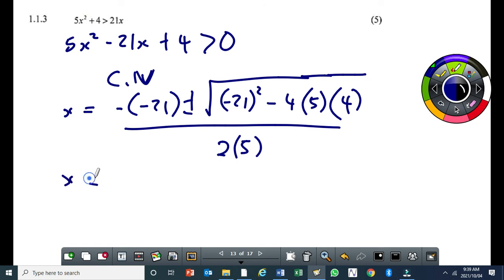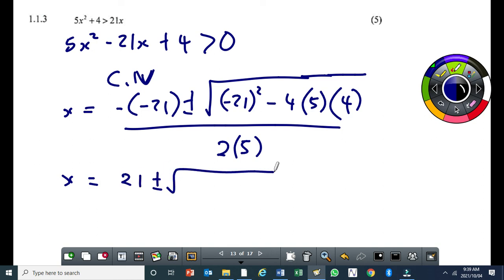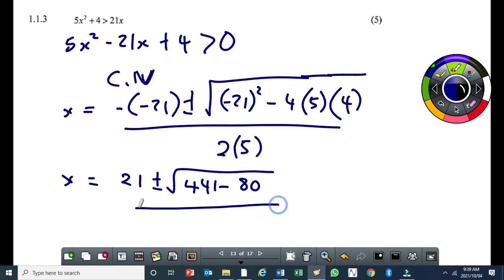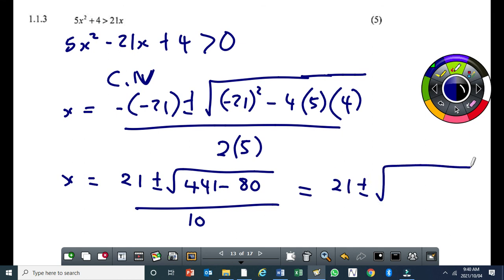This becomes x equal to 21 plus or minus the square root of 441 minus 80, all over 10. That's 441 minus 80 equals 361, all over 10.